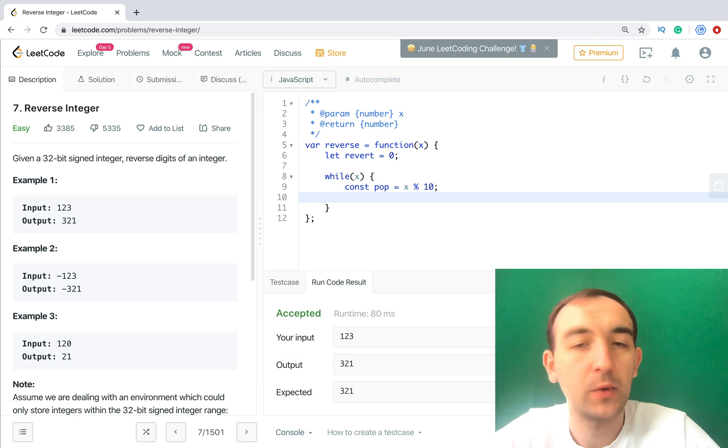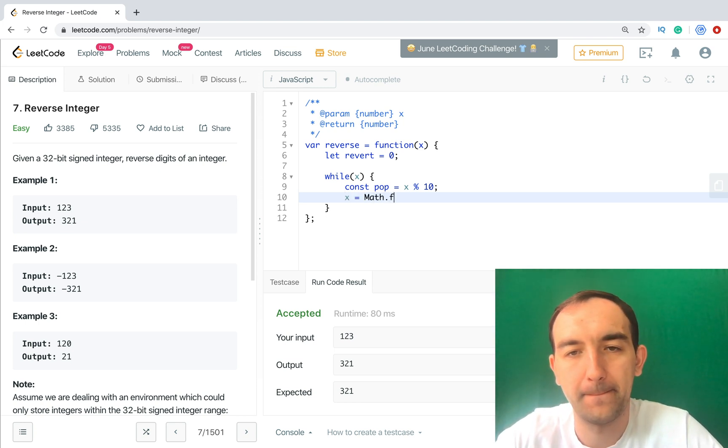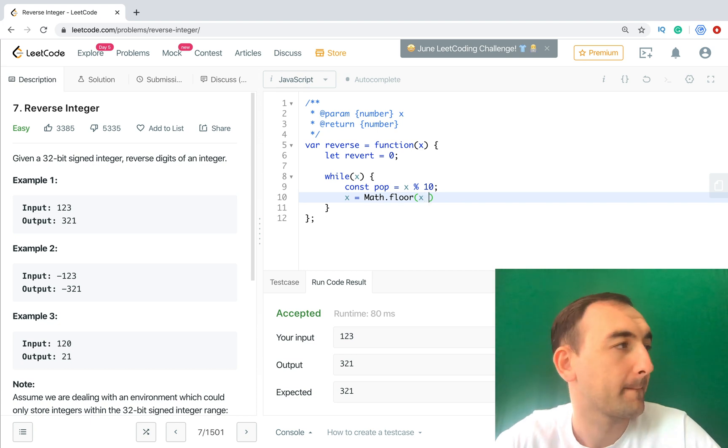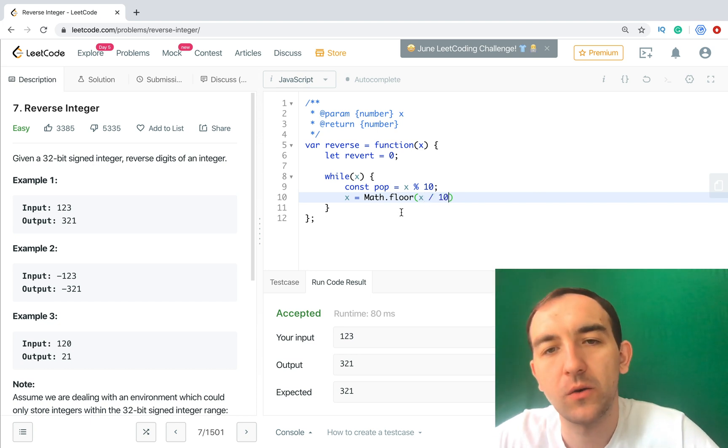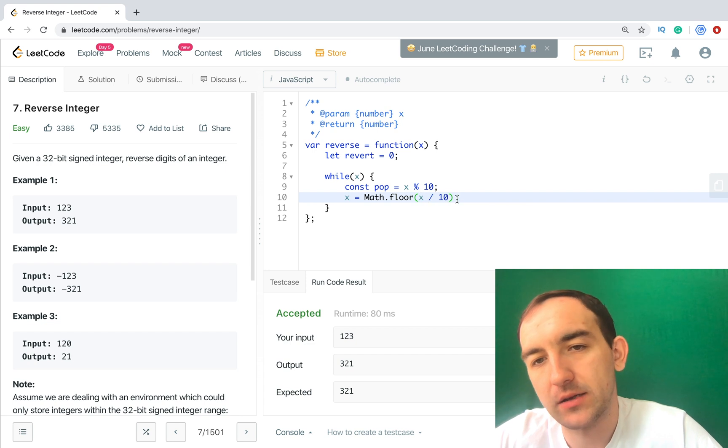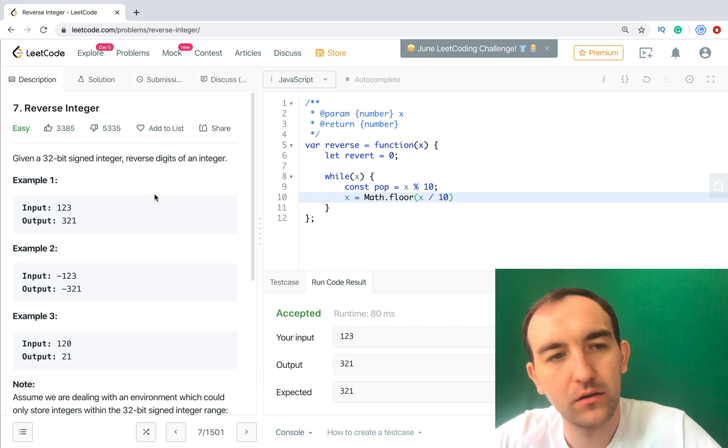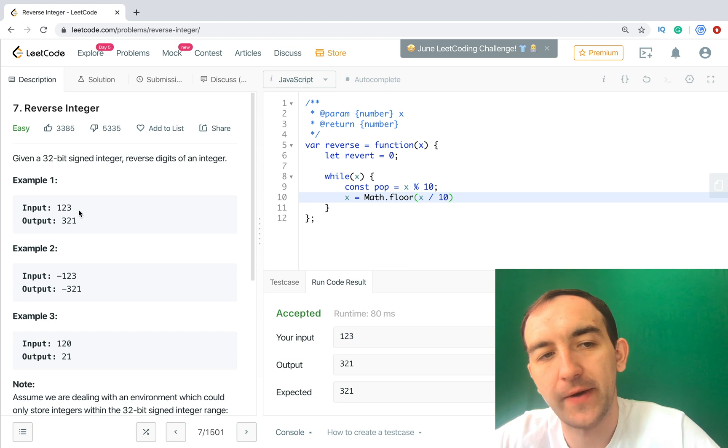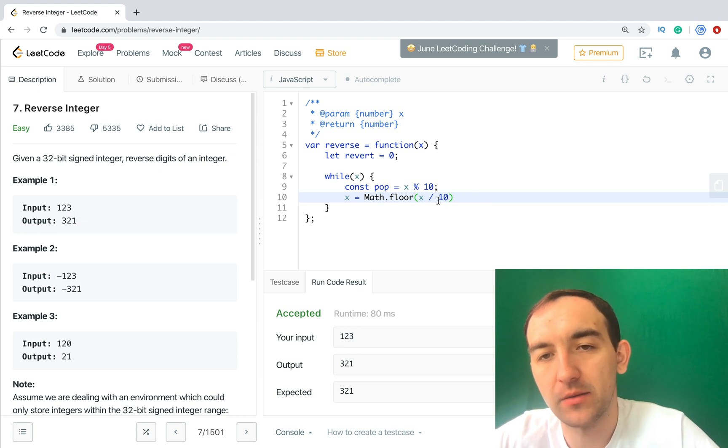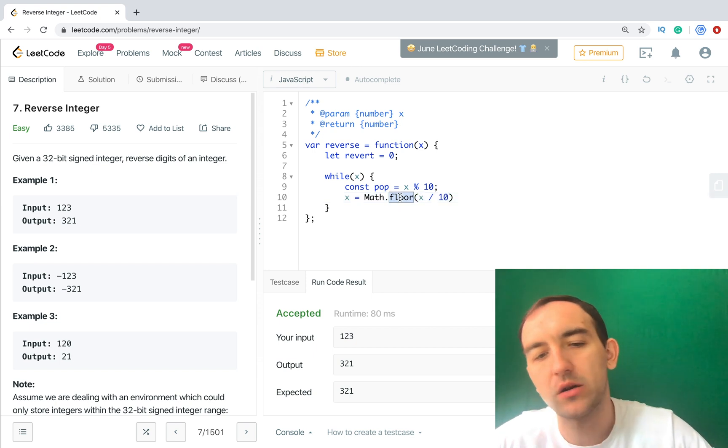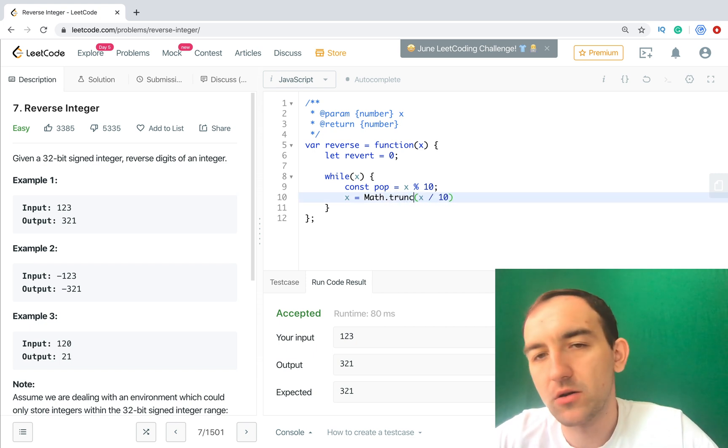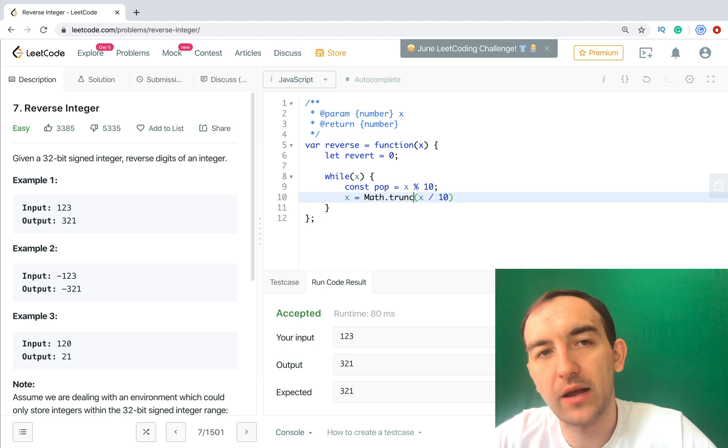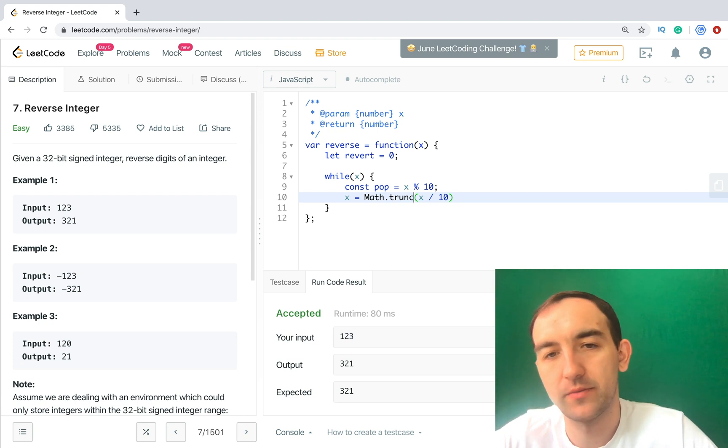So we divide x by 10, because right now we have 123 but we need 12. To get it we need to divide it by 10 and we need to call Math.floor or trunc. It's rounding numbers because we will get a floating number but we need integer.